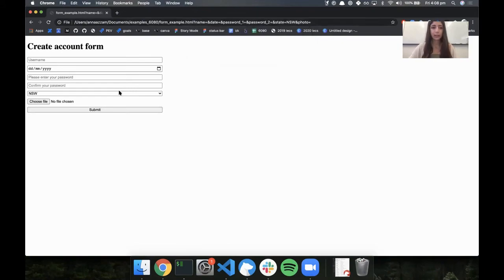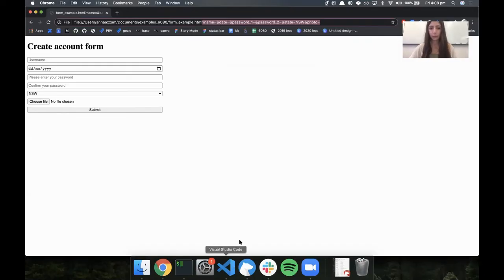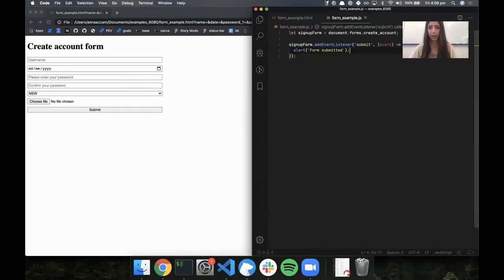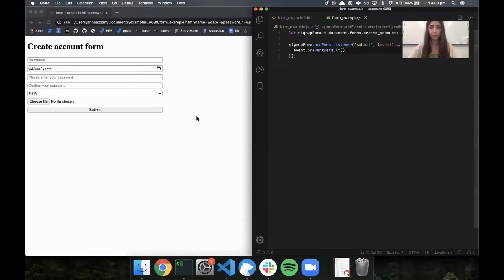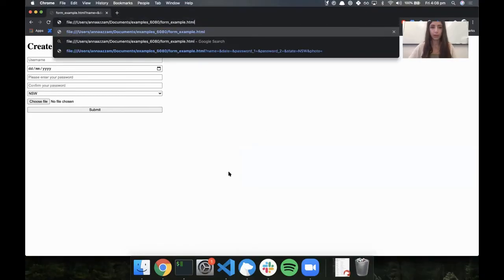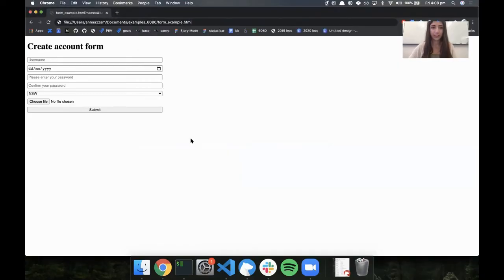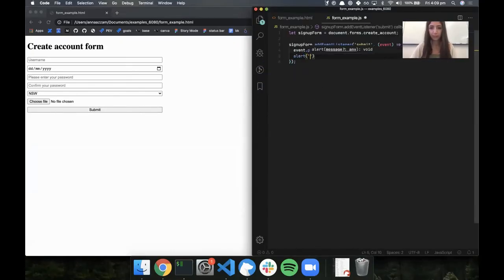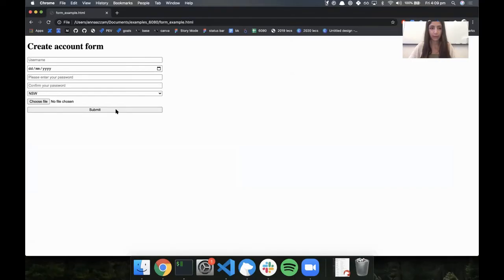You'll notice that when I submit, it creates a request which puts all the entered values into the URL. If we don't want this to happen, we can prevent the default behavior of the event by calling event.preventDefault. Now when I submit, I'm no longer getting the URL parameters.